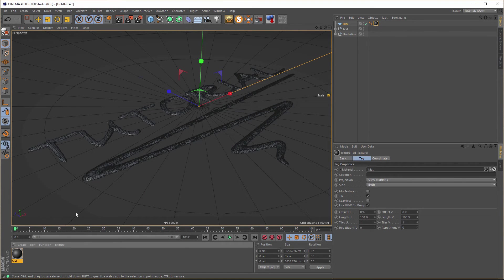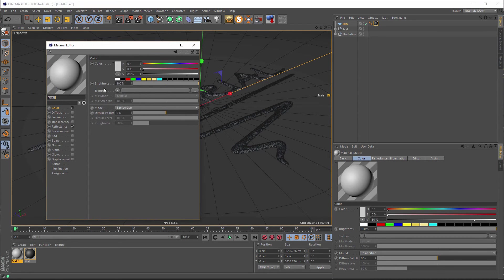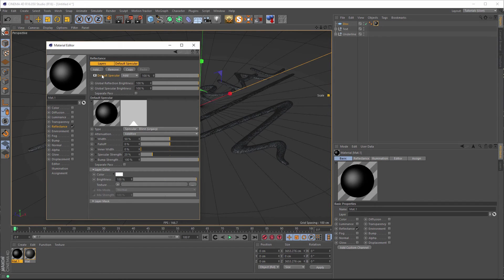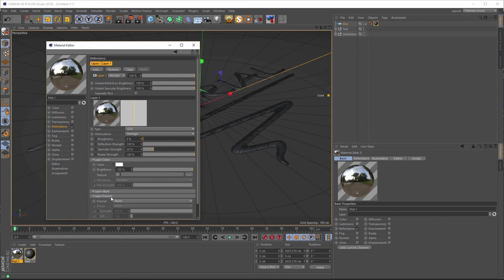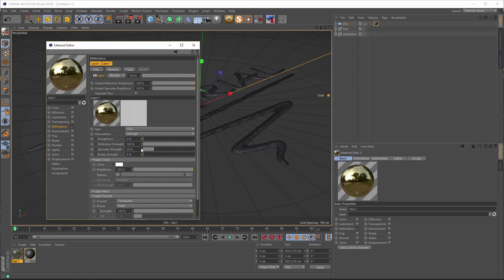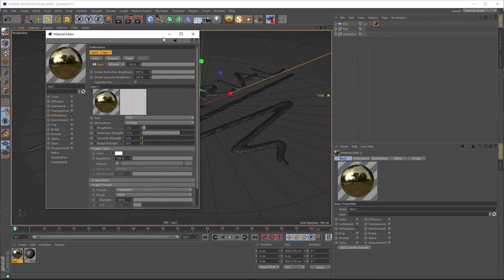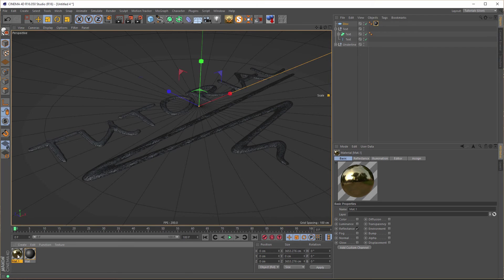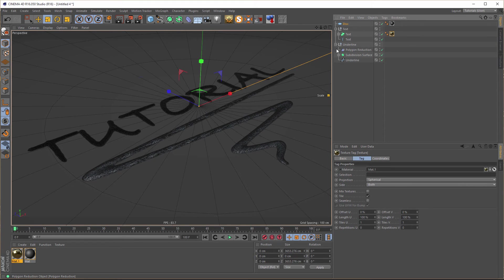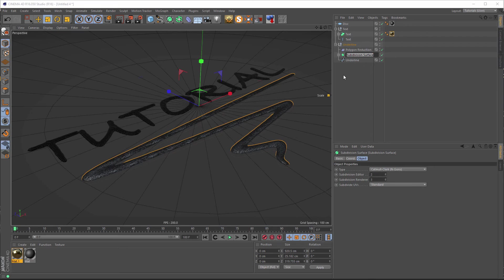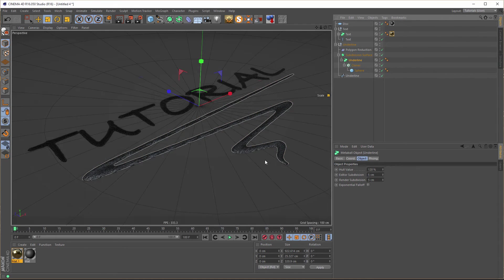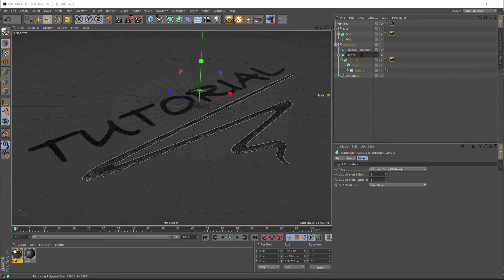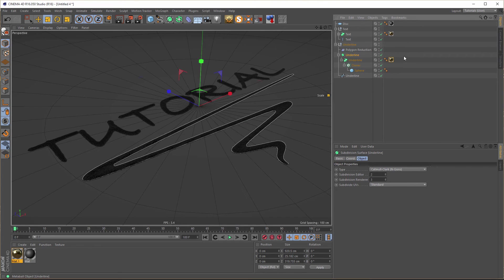I'm here in the R16 so I just need the reflectance channel. Bye bye specular. GGX here in the Fresnel we go to conductor and gold. Here about 70 and here about 5. Now we go to the text, put this on our text spline as gold, and this we call underline.